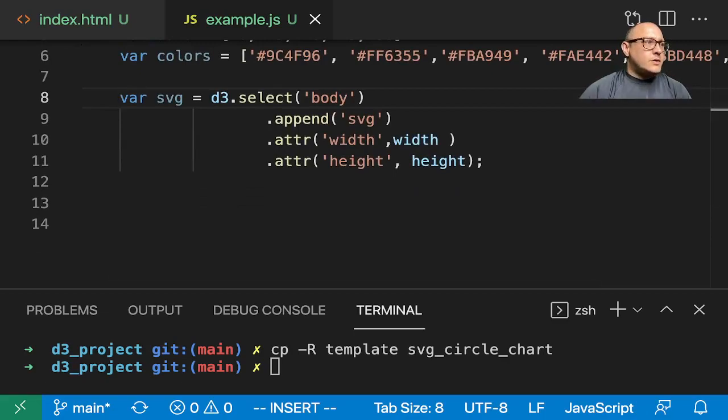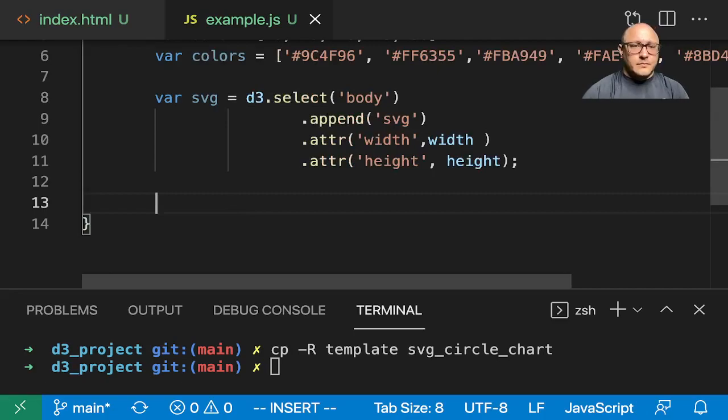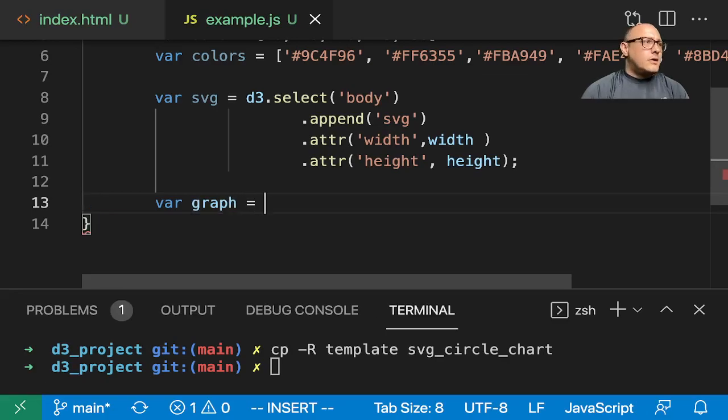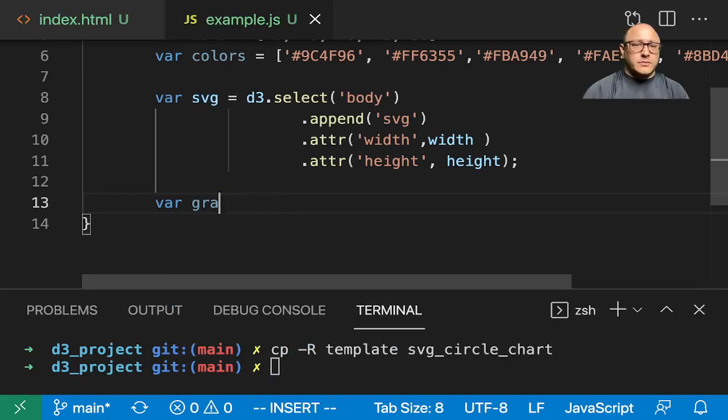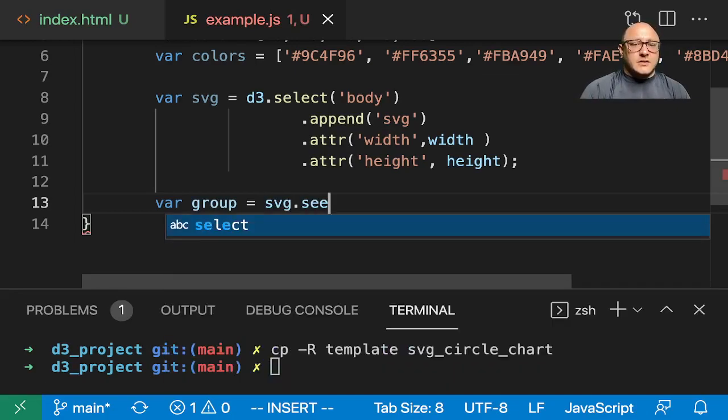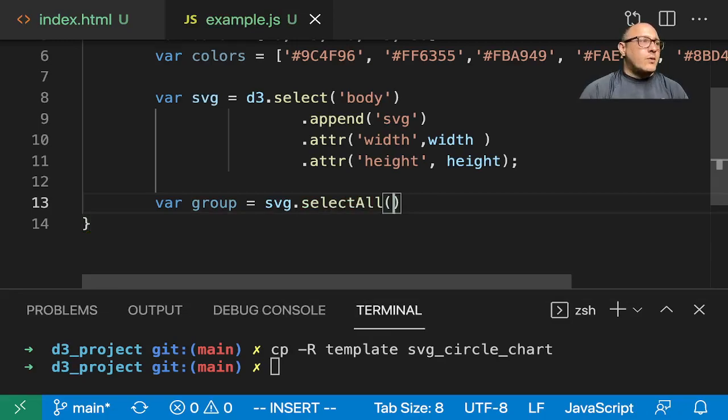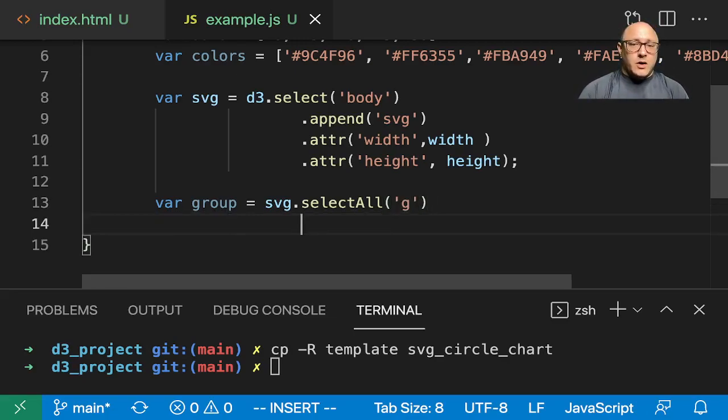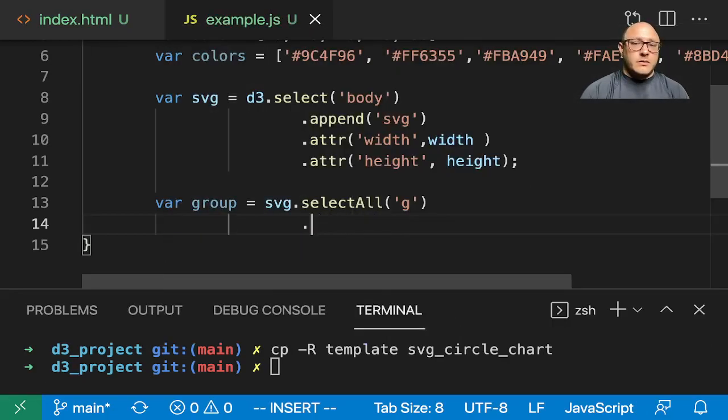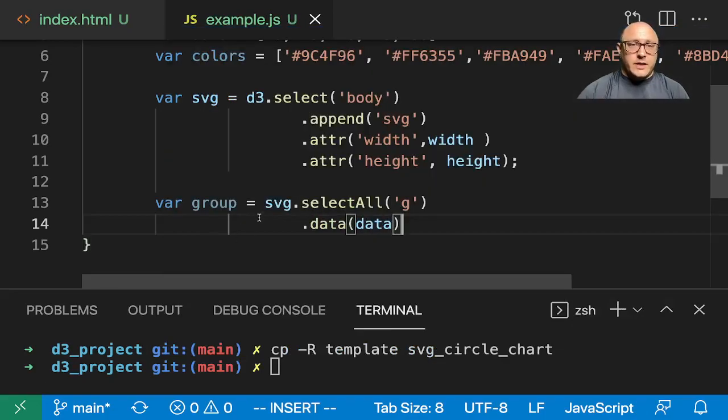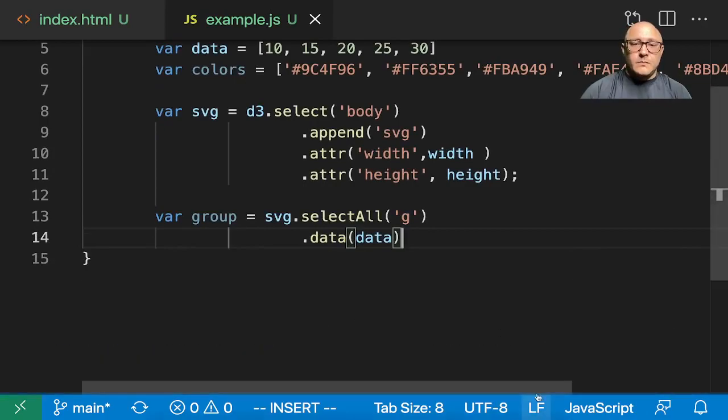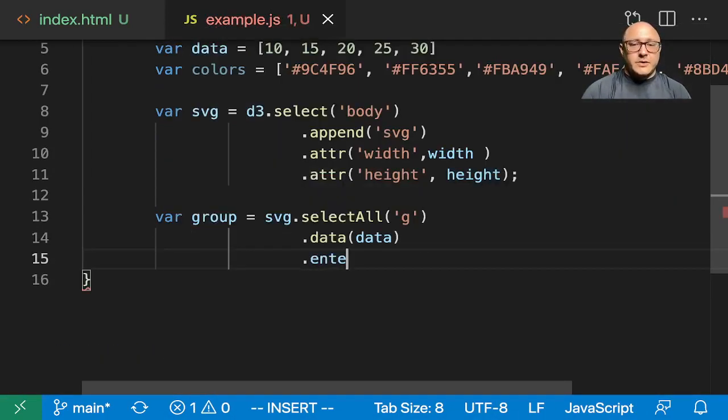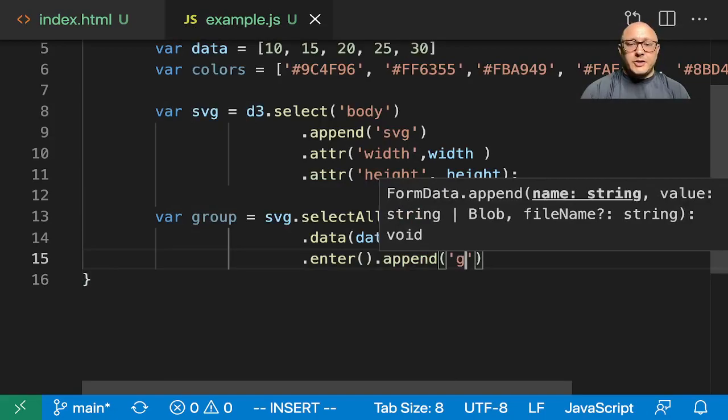We also want to select all - let's create a group of elements. You know what? Let me call this group instead of graph. We want SVG.select all of G because we're going to create a group of elements. We need to grab our data - I did call that data this time, right? Yes. Then we also want to have it enter, so dot append G. This is going to dynamically create one for any number we have here.